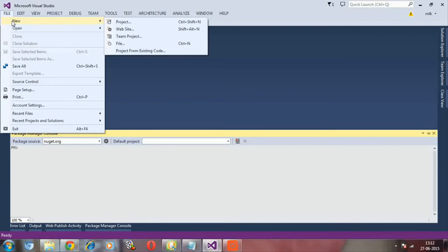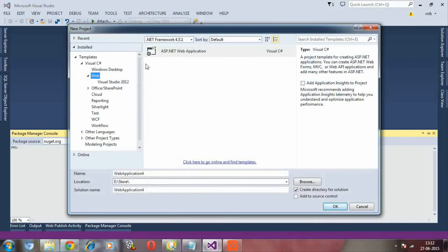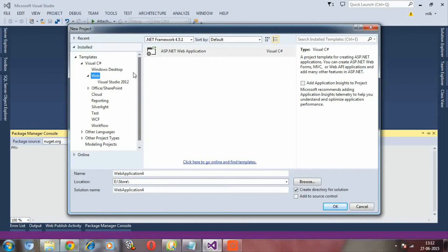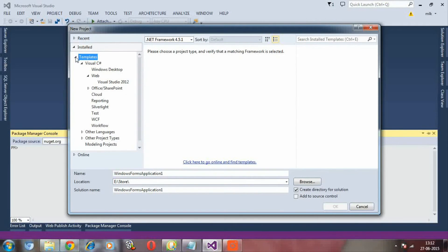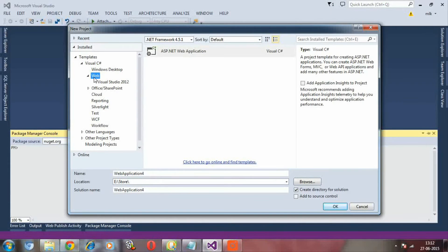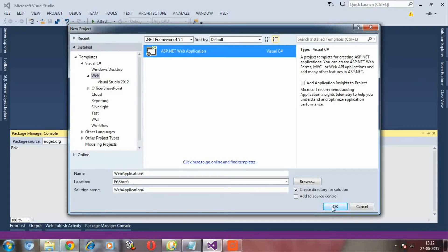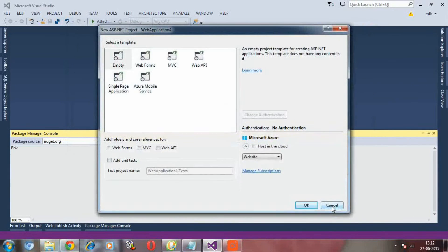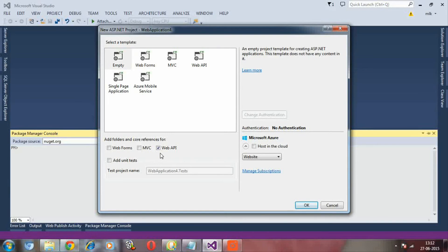For that, I am opening one project, then templates, Visual C Sharp, then web. I selected ASP.NET Web Application and say OK. Here, check empty solution and check this Web API checkbox.